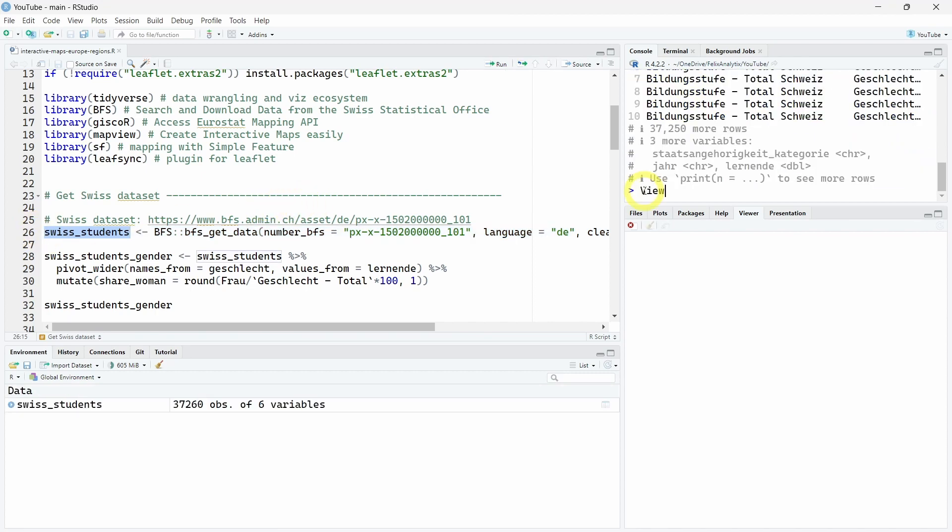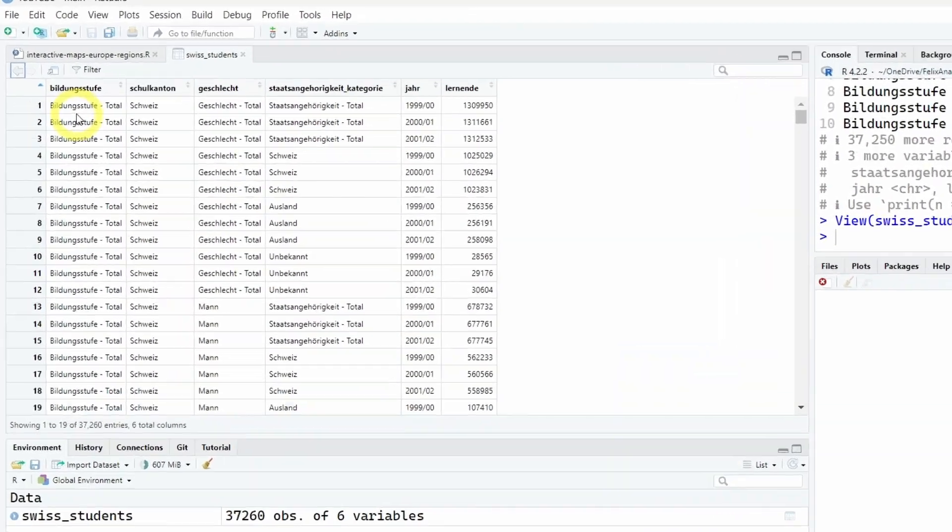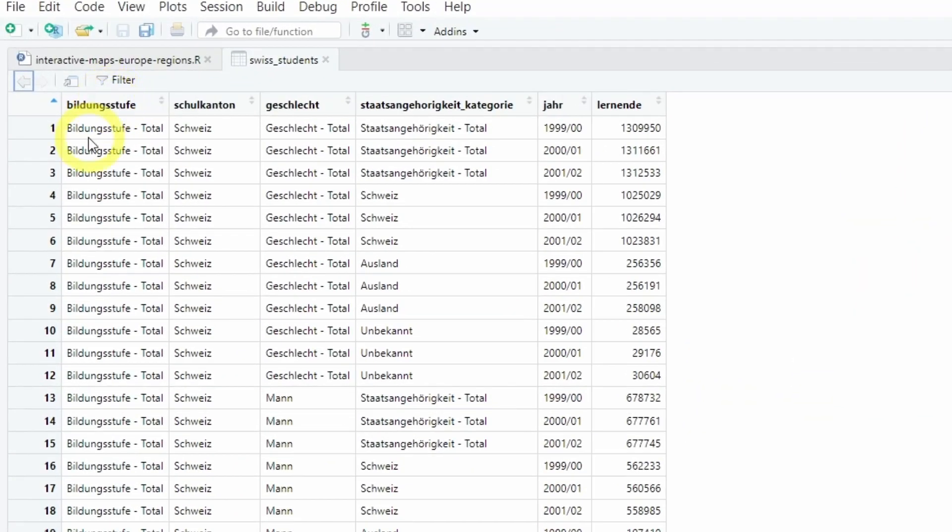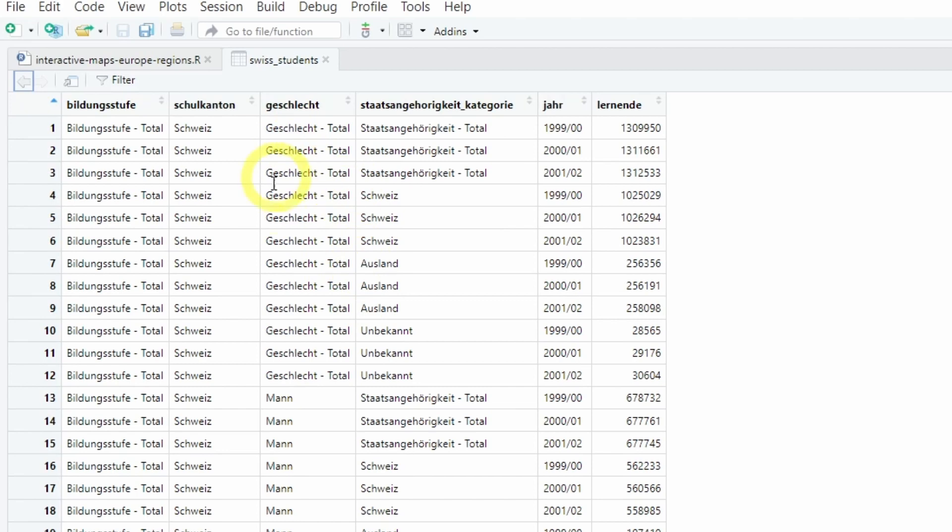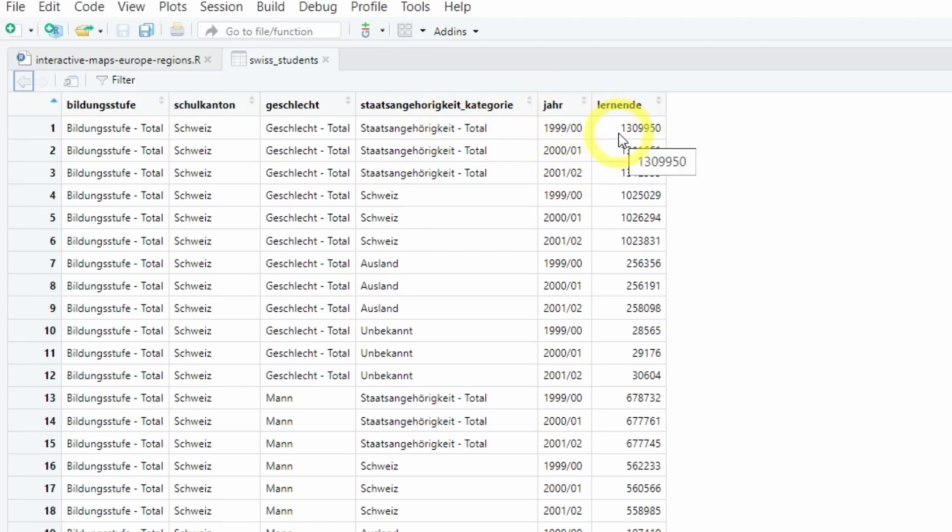Let's have a quick look at the raw data. Here is the data structure. Bildungsstufe is the education level. Schulkanton is the canton, the Swiss canton, the Swiss region or county. Geschlecht is the gender - we have the total, man or woman. We have the Staatsangehörigkeit categorie which stands for the nationality category. Jahr is for the year, and Lernende is the number of students or learners.